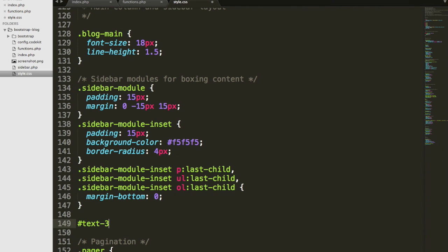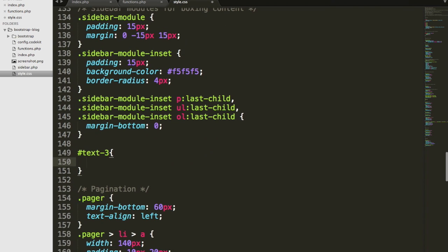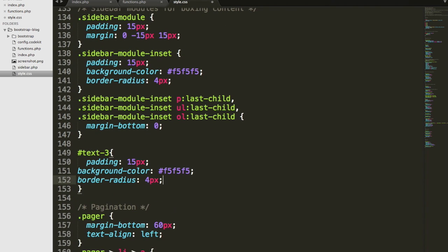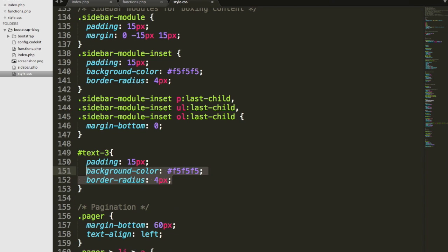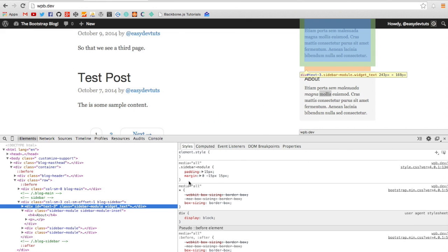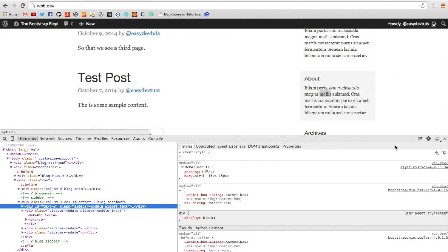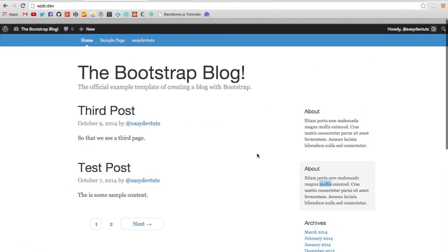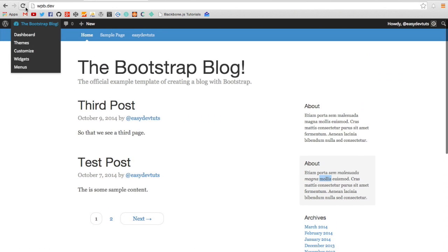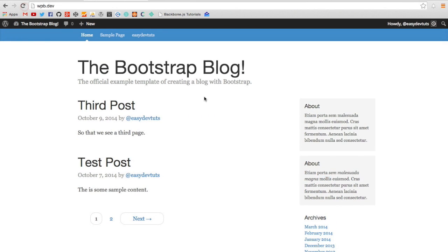This is sort of the dynamic ID that we created. Then I'll paste in what I just copied. 15 pixels for padding, background color F5, F5, F5, and a border radius of 4 pixels. Hopefully, when I refresh it, they'll look the same. And they sure do.